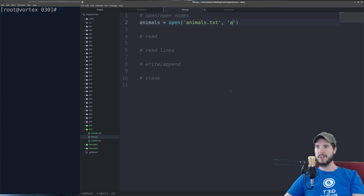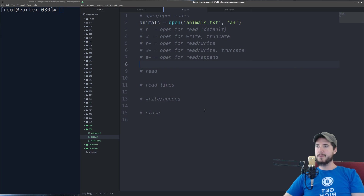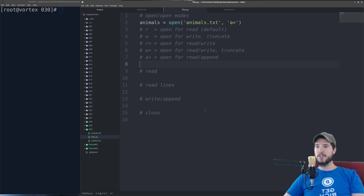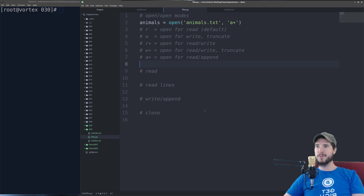For the mode I'm going to use 'a+', which is open for reading and appending. There are several different modes — I'll talk about five of them. 'r' is for reading and that's the default. 'w' is open for writing but also truncates the file, meaning any existing data will be removed. 'r+' is open for reading and writing. 'w+' is open for reading and writing but also truncates the file. And 'a+' is open for reading and appending, so everything you write will appear at the end of the file.